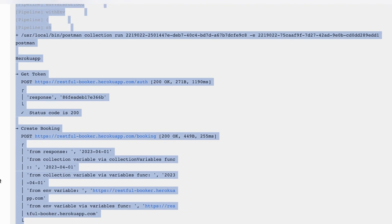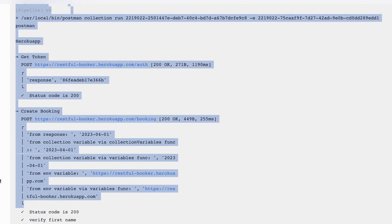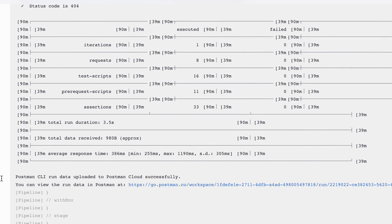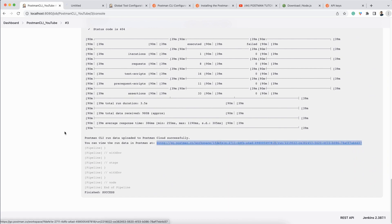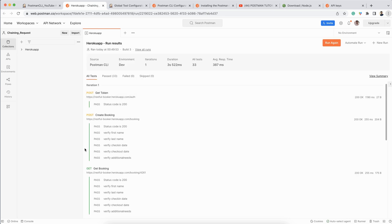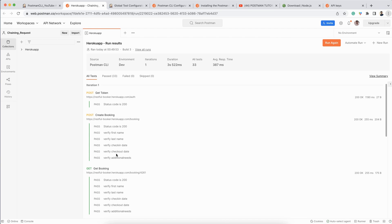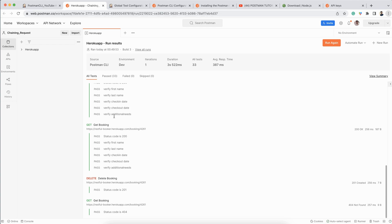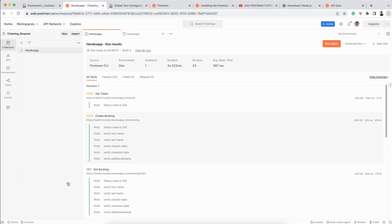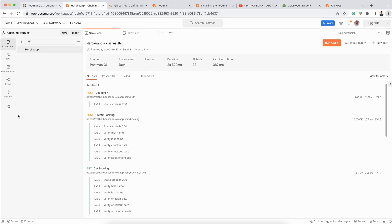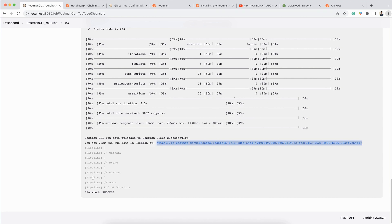This time it works. You can see in the console log: login was successful, and the test execution stage started. It completed successfully and generated a report. Opening the report in a new tab — all test cases passed, all 33 tests passed, and the build is green. The report is stored on the Postman server, which is a great advantage of using Postman CLI.